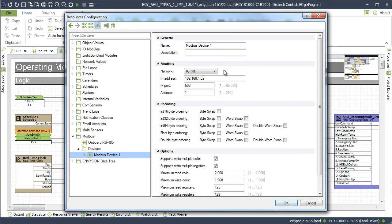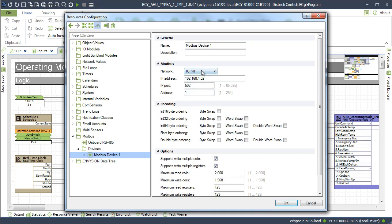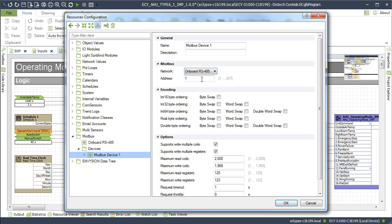In the resource configuration, configure the Modbus device. These are the Modbus device TCP IP configuration parameters. Or select the onboard RS-485 option for the Modbus RTU devices connected to the controller's RS-485 port. The byte ordering and options can be set for each Modbus device. Data types as large as 64 bits are supported.